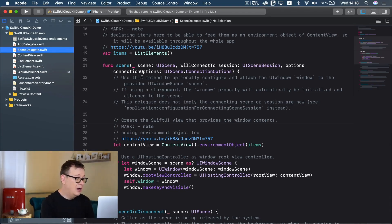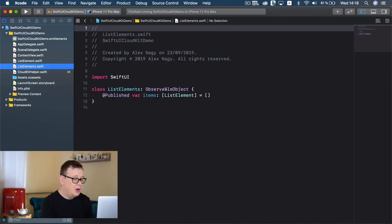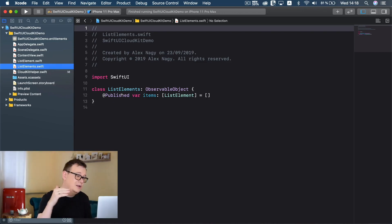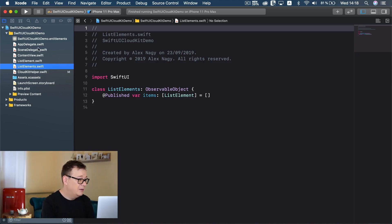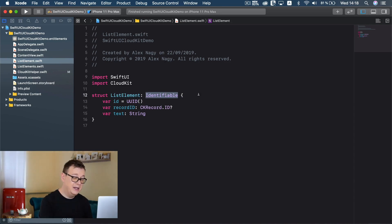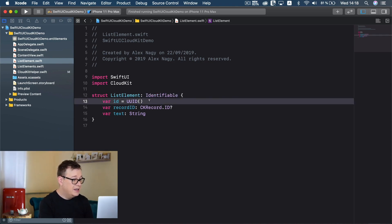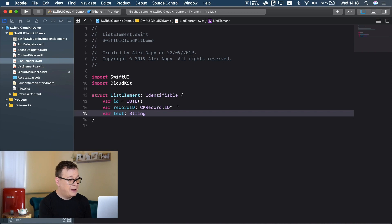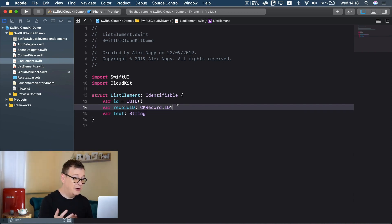You will also find out a lot more about states there. This list elements is basically an observable object and it has a published variable of items. This holds the list of items that we will save onto iCloud. Now let's go to our list element. This list element needs to be identifiable because we are putting it into a SwiftUI list, and it has an ID as a UUID, which is needed for the identifiable protocol, and it has a text.